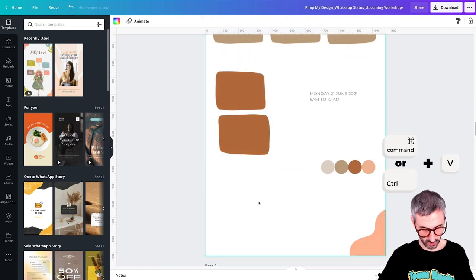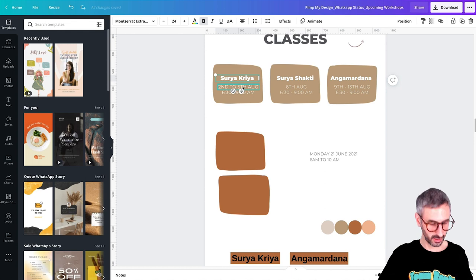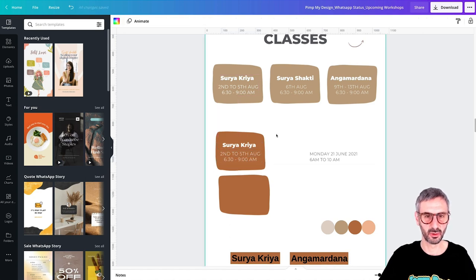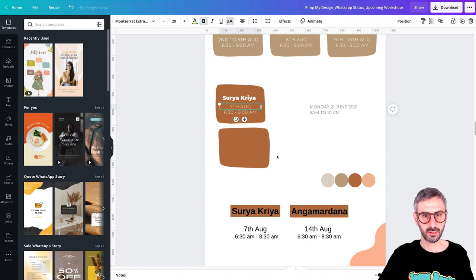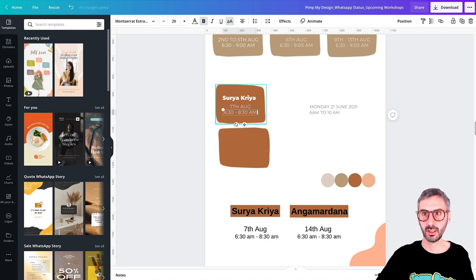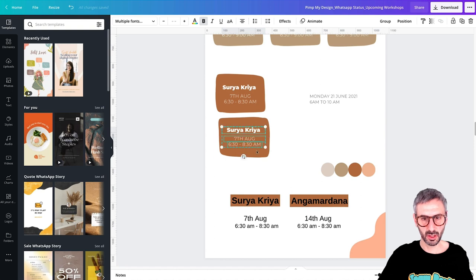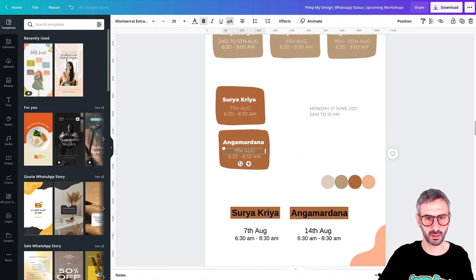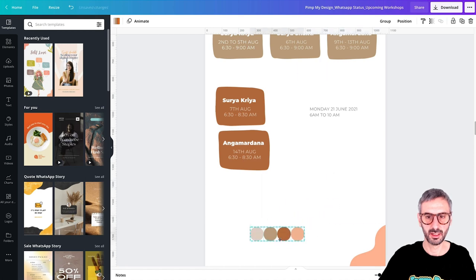Now Control C and Control V on PC or Command V on Mac. This is the information that needs to go in these two boxes. I select everything with Shift held down, then Option-drag to duplicate it to the second correction session box. So 'Surya Kriya' — this one is 7th of August, 6:30 to 8:30 a.m. — so this needs to change to 8:30. There you go. And the last box is 'Angamardana,' on the 14th of August, same schedule. Perfect. We are moving forward, ladies and gentlemen — this is looking pretty good.